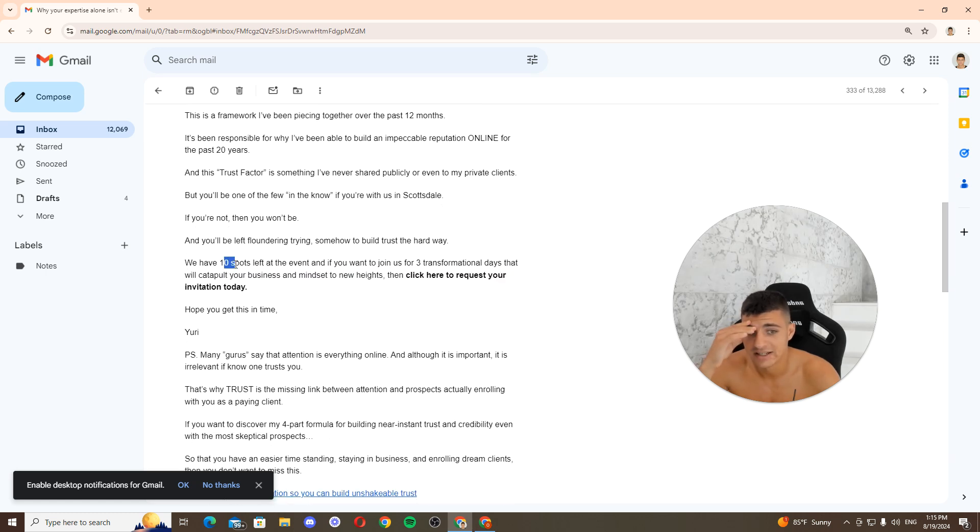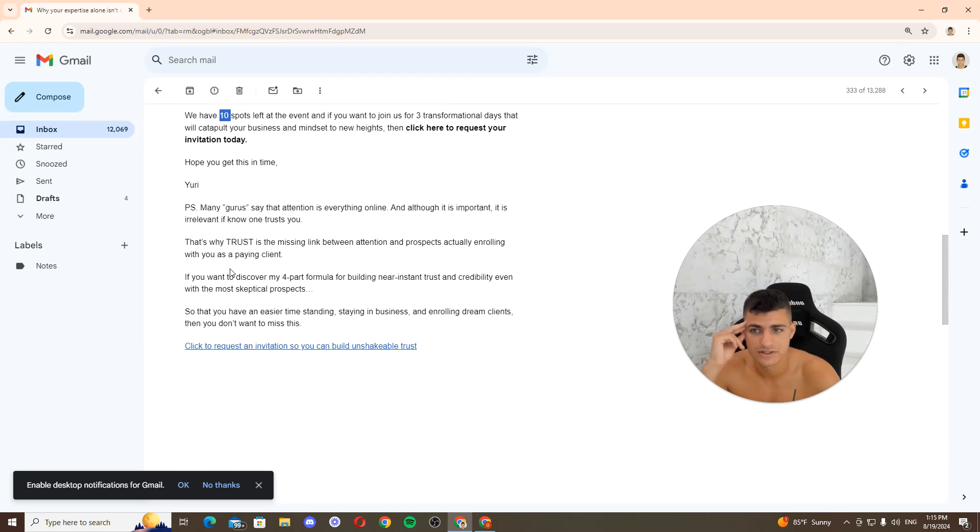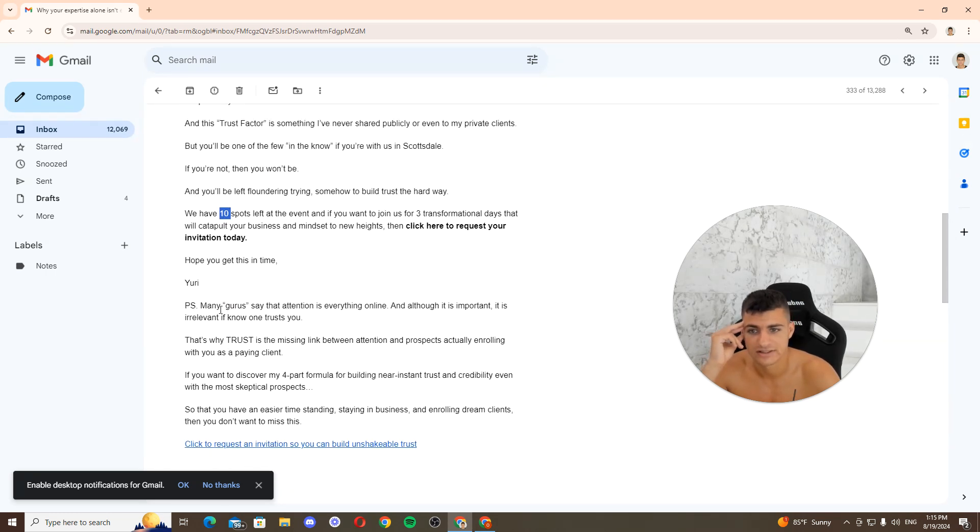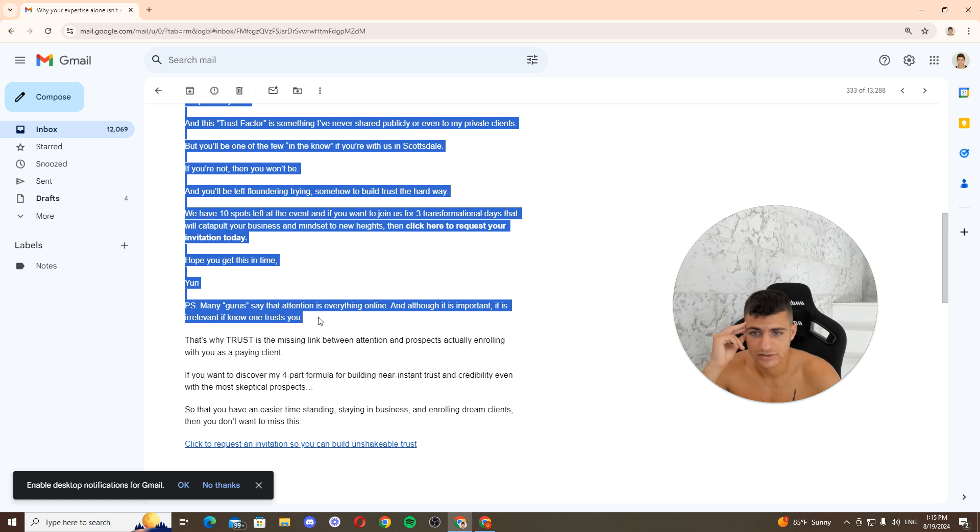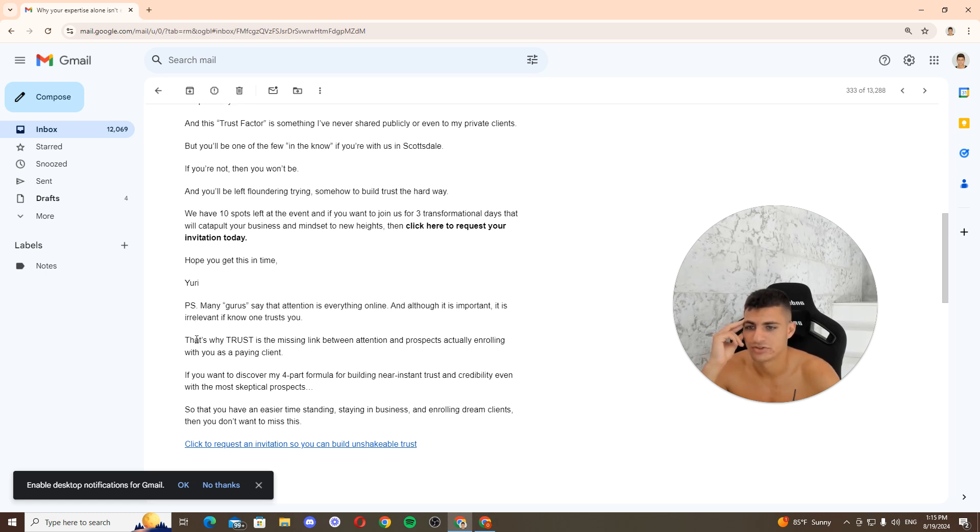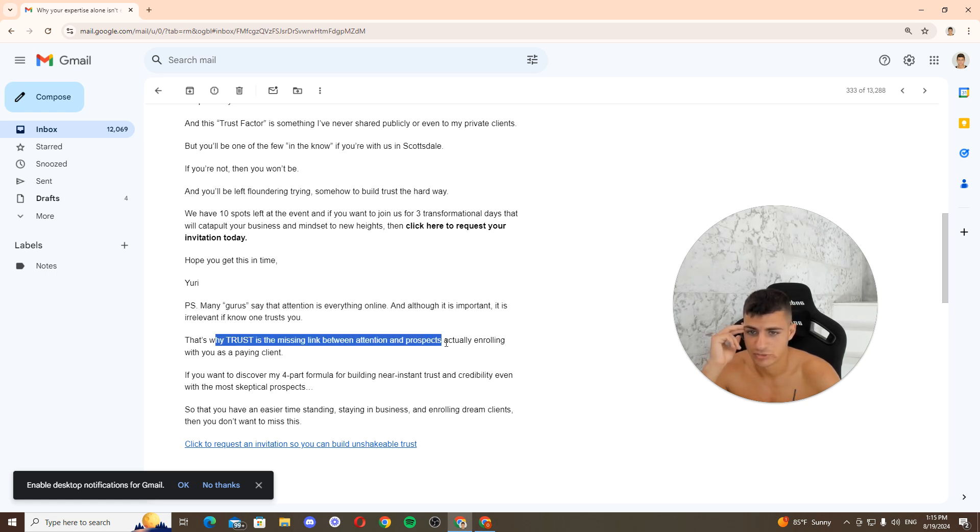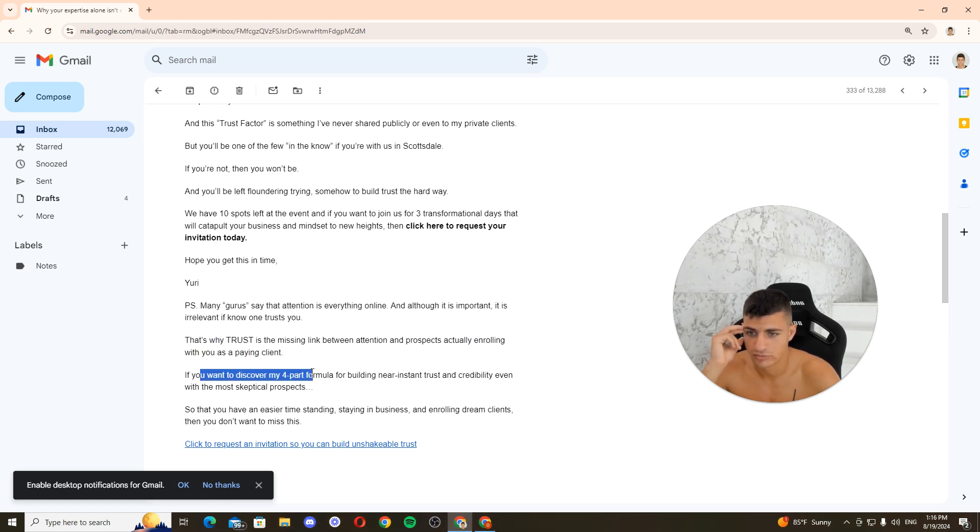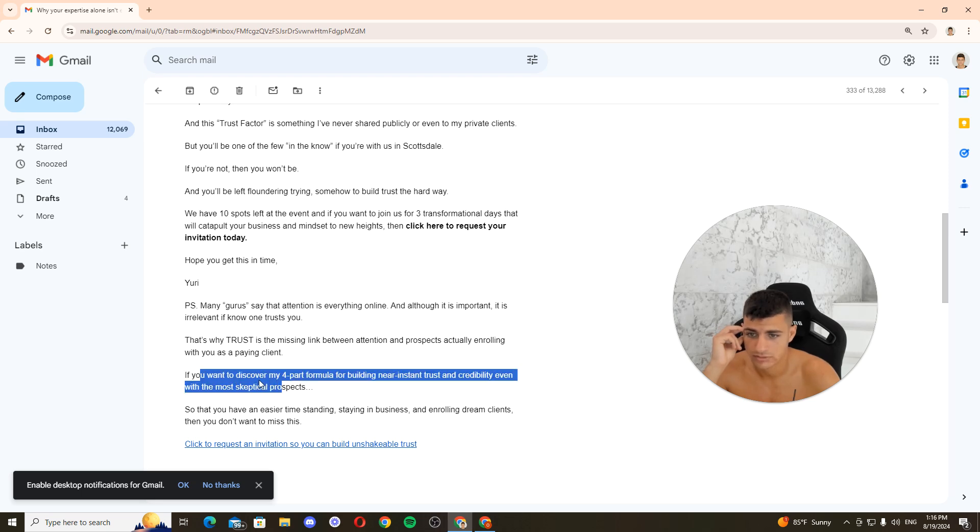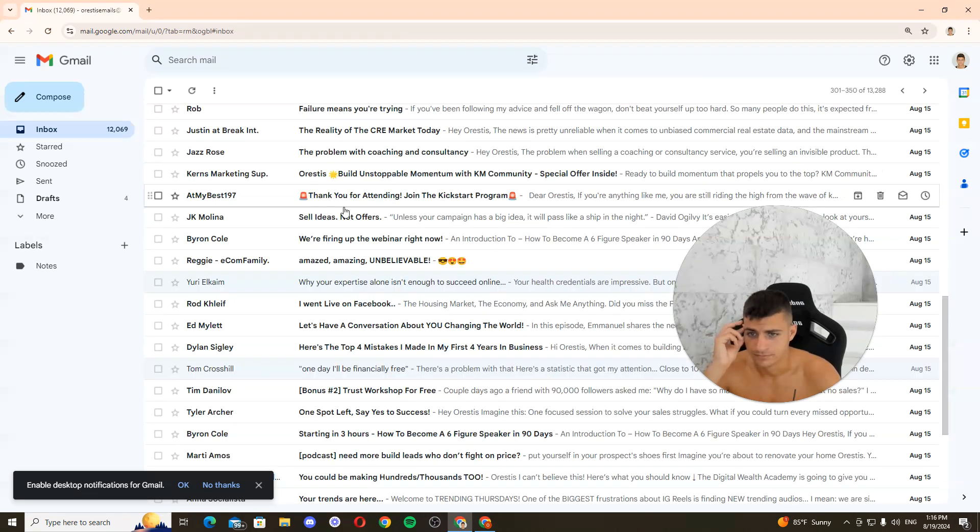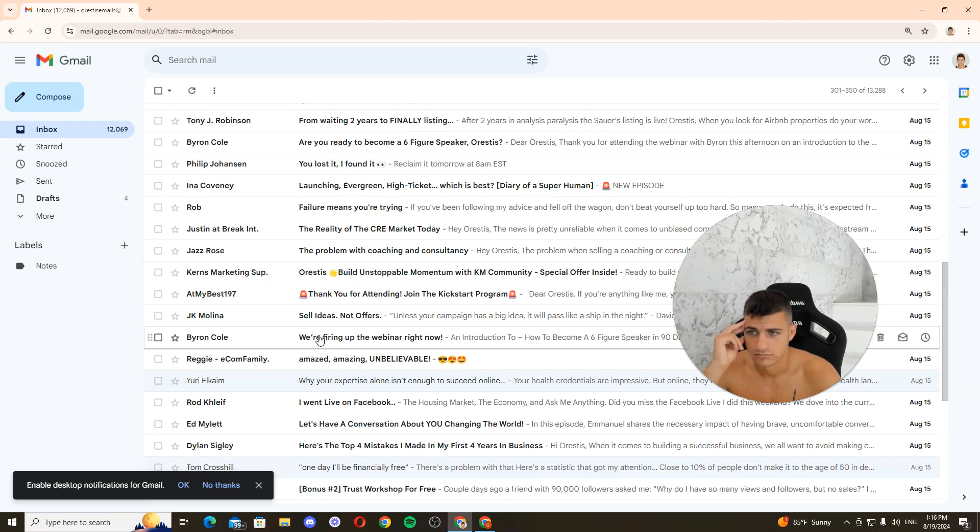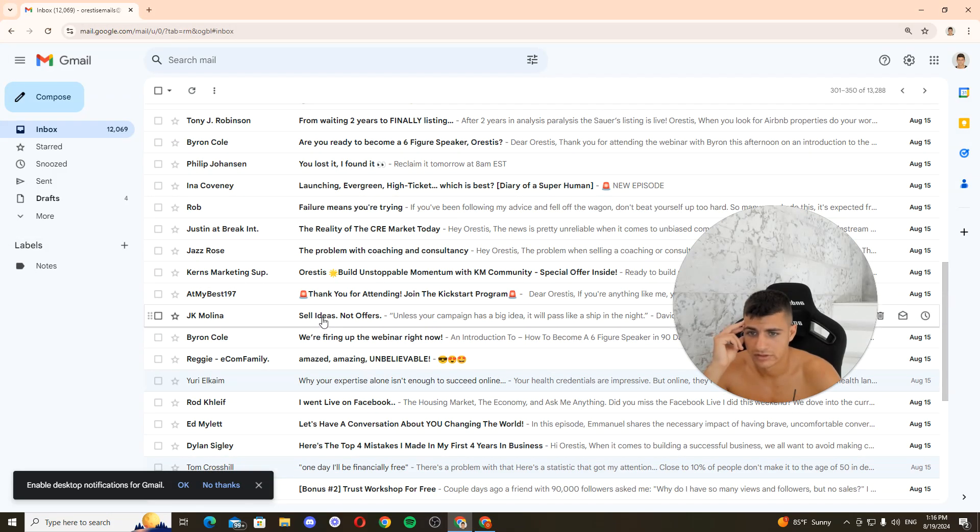If you want to join us for three transformation days. What I would do probably is say 9 or 11 or 7 or 8. These numbers, these odd numbers, sound more realistic. Who should pay attention to everything online? And although it's important, it's irrelevant if no one trusts you. I'm handling an objection. Trust is the missingness between attention and prospects. If you want to discover my four-step.